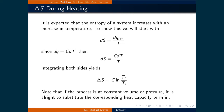Since for small changes in heat transfer dq is equal to the heat capacity times dT, we can substitute this in and get dS = C·dT/T. Integrating both sides gives ΔS equal to the heat capacity C times the natural logarithm of the final temperature divided by the initial temperature.